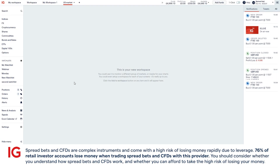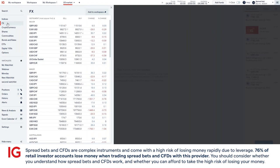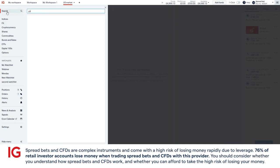Now when you first log on, you'll be greeted by a blank canvas in your workspace and a list of different markets you can trade from here. For this example, we'll be using GBPUSD. You can find that by clicking on FX. Alternatively, you can always use the search option as well.